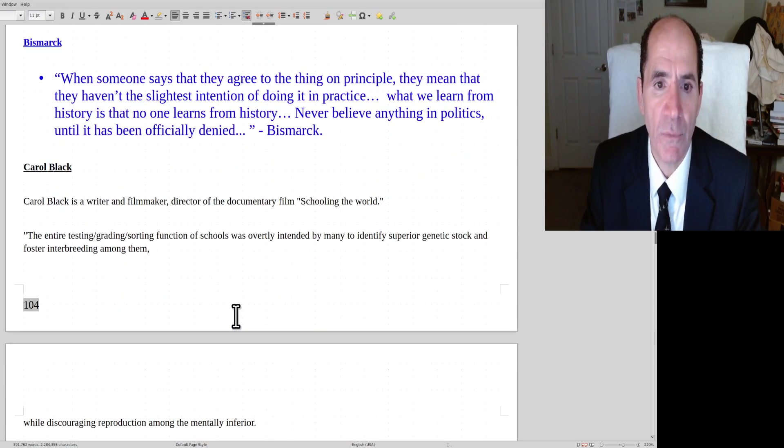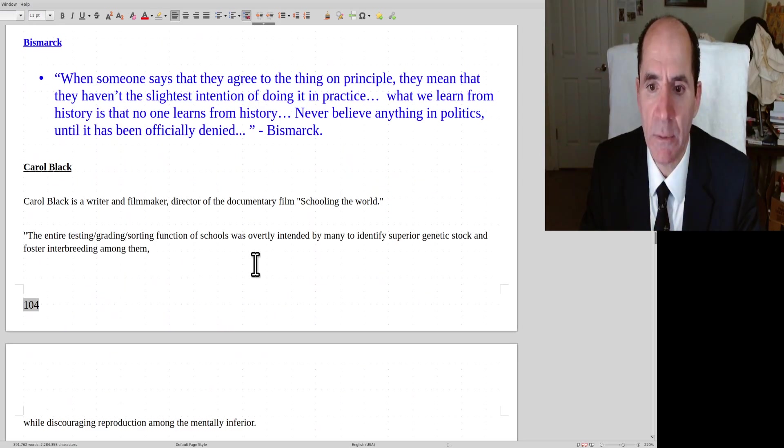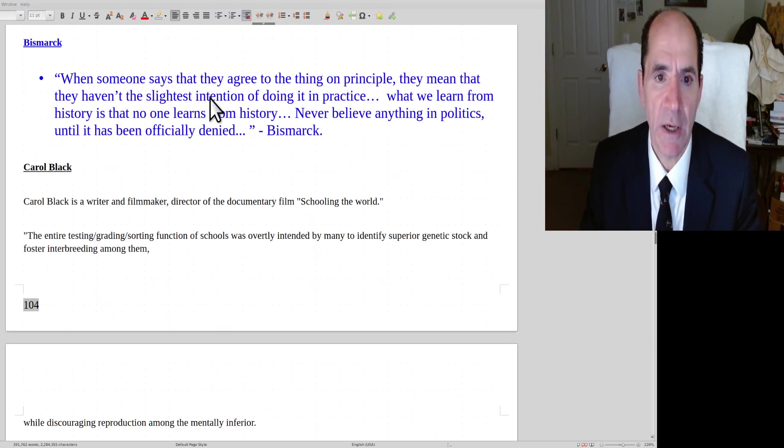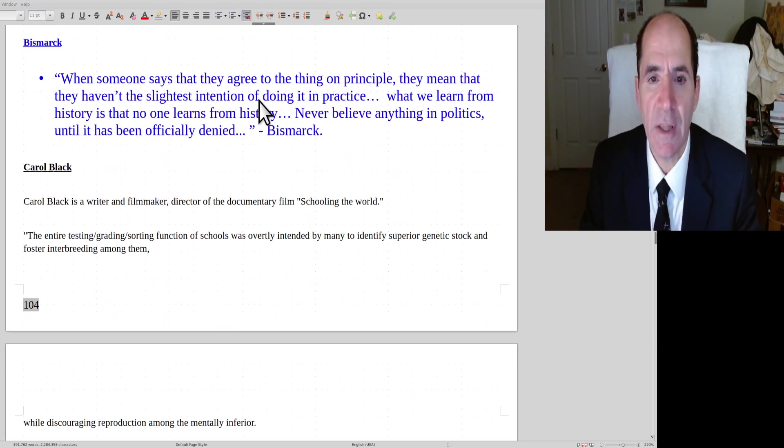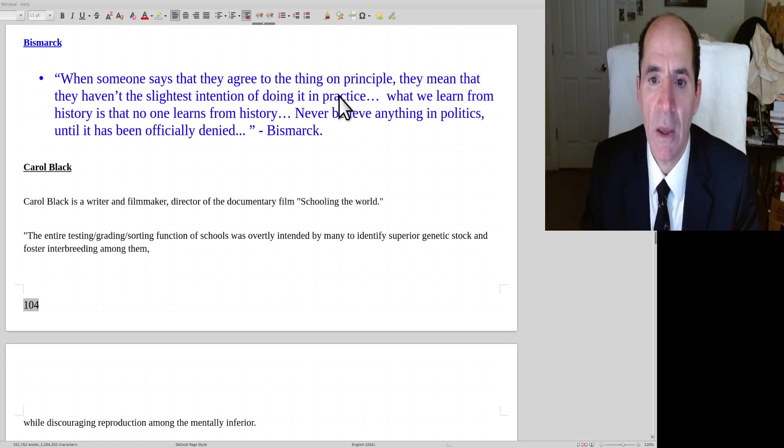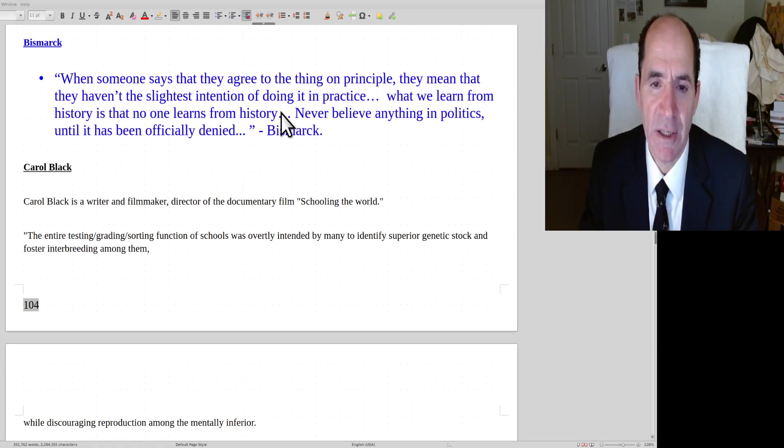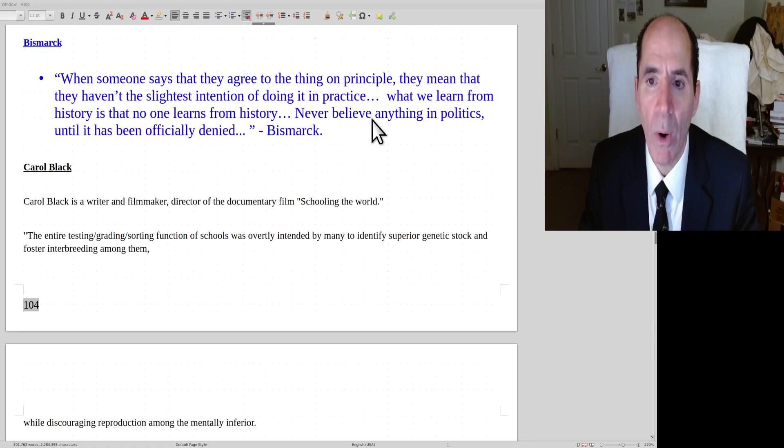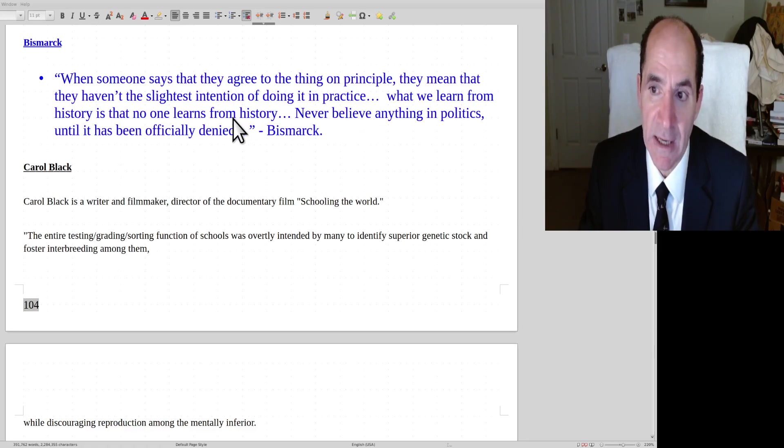Next quote from Bismarck. He was a former leader of Germany. He said, when someone says they agree to the thing on principle, they mean that they haven't the slightest intention of doing it in practice. What we learn from history is that no one learns from history.